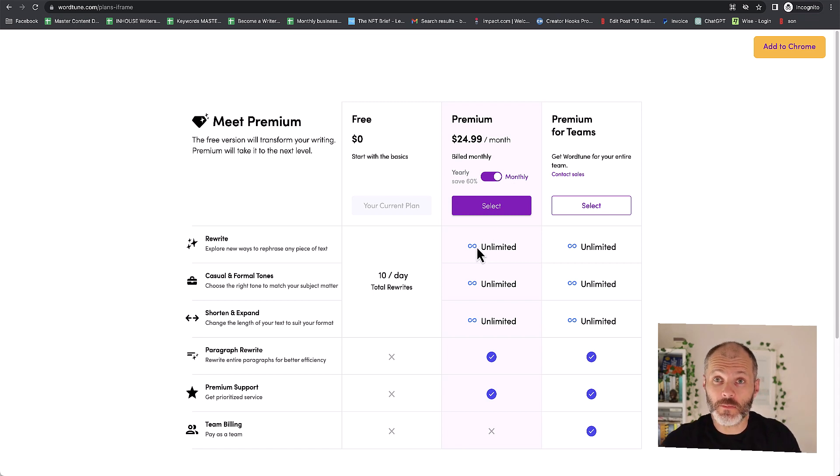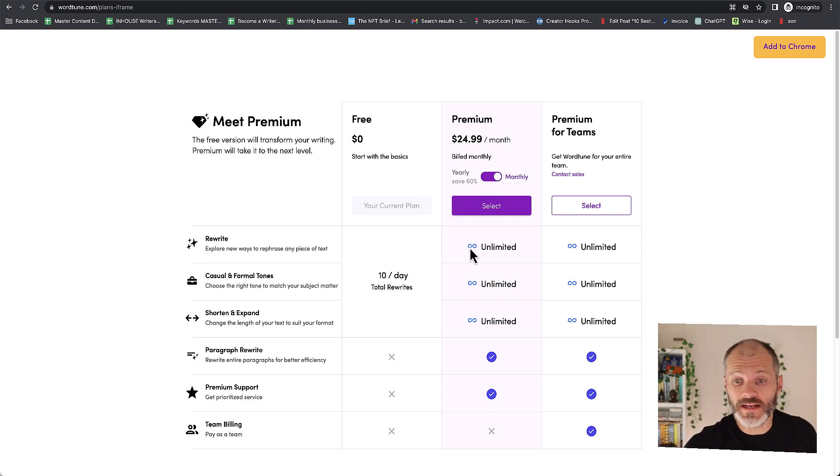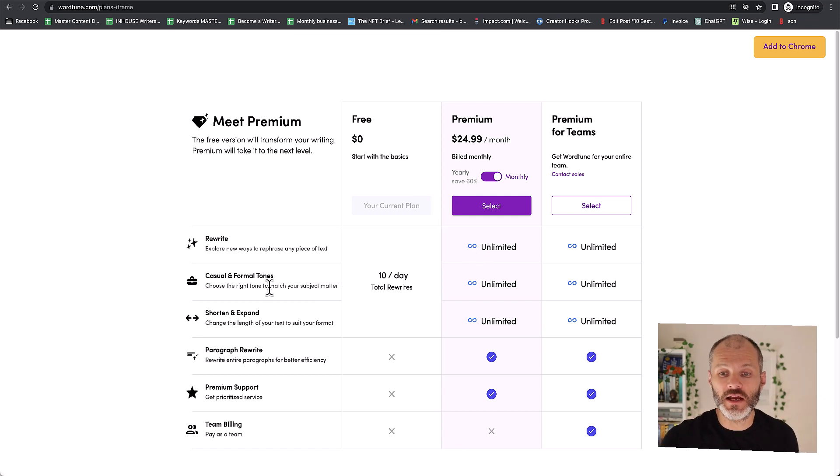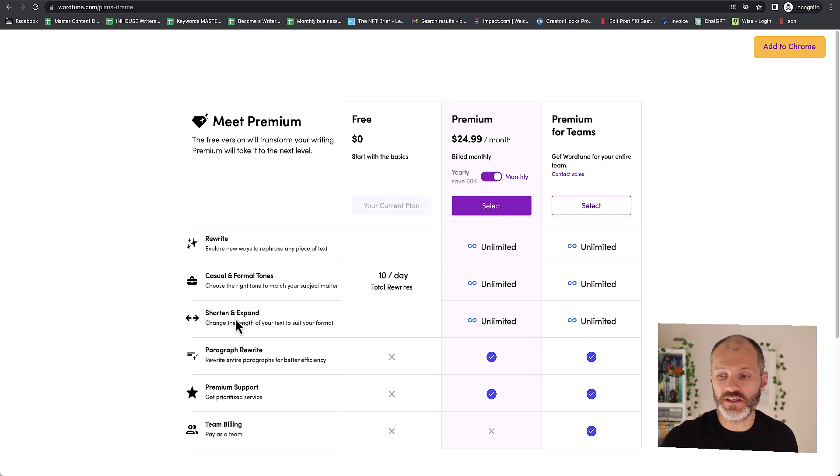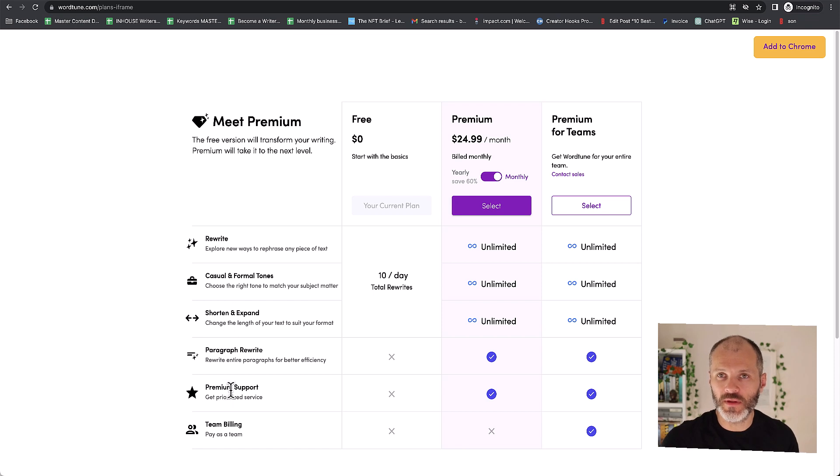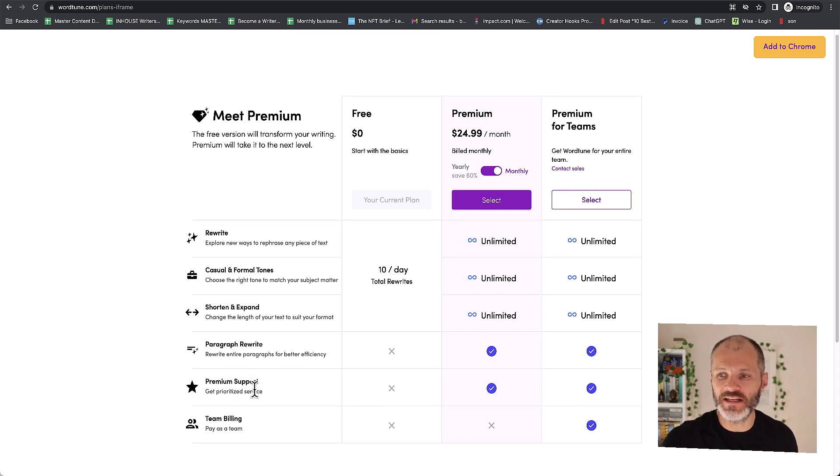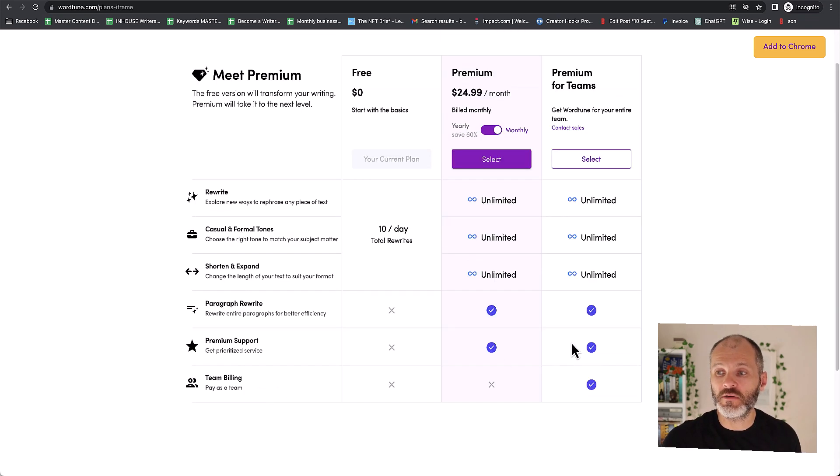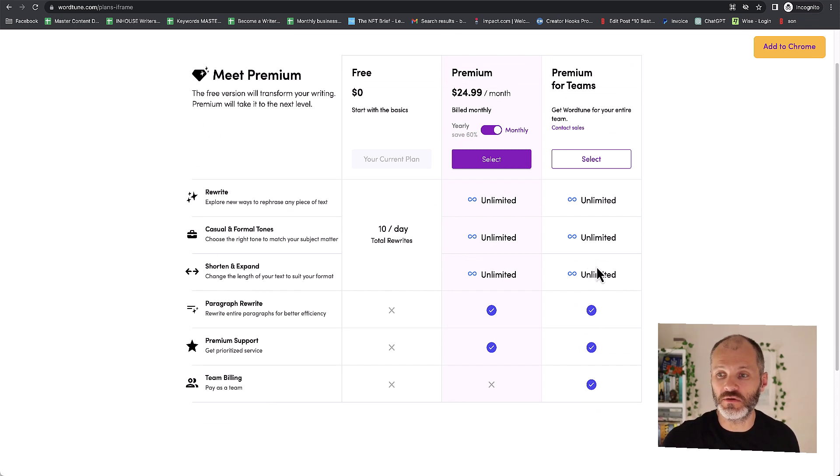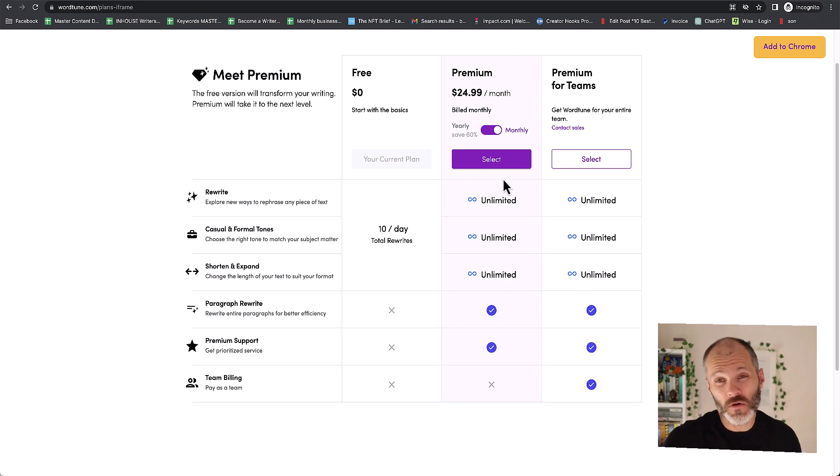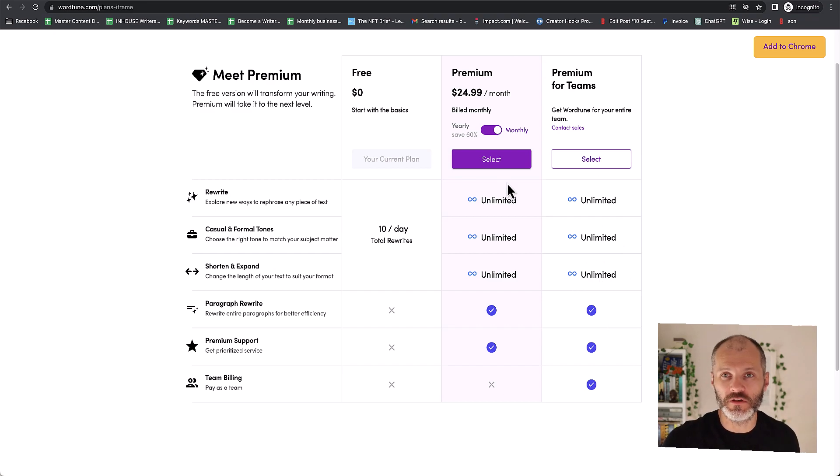When you take out a premium subscription, which is what I did, you can rewrite any amount of text. You can pick between tone of voice. You can shorten and expand your text and you also get access to premium support. I'm going to walk through each of these features. Now there is a version of WordTune that you can take out if you have people in your team who you believe are going to use this tool as well. But for this video I'm going to focus on the WordTune premium version.